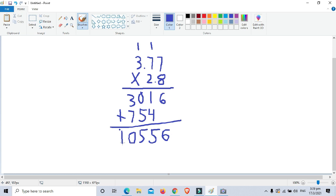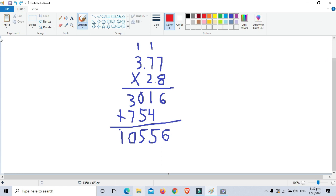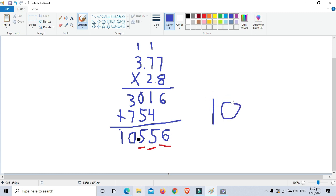Now we count the number of decimal places in the factors: 1, 2, 3 — so this time there are 3 decimal places. We place the decimal point 3 digits from the right. So the final answer is 10.556.